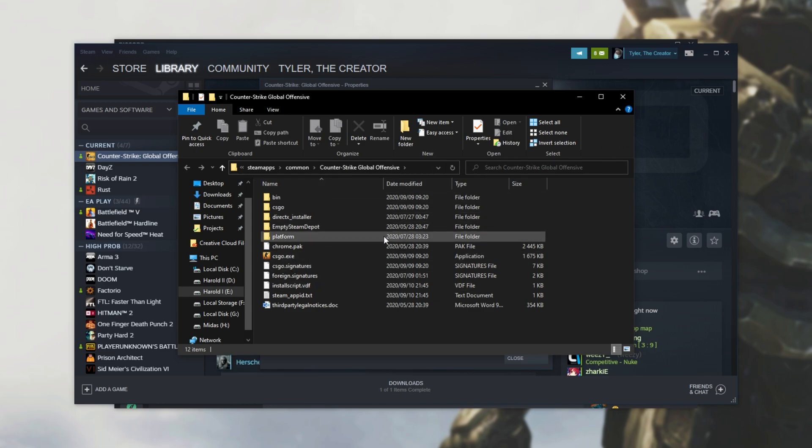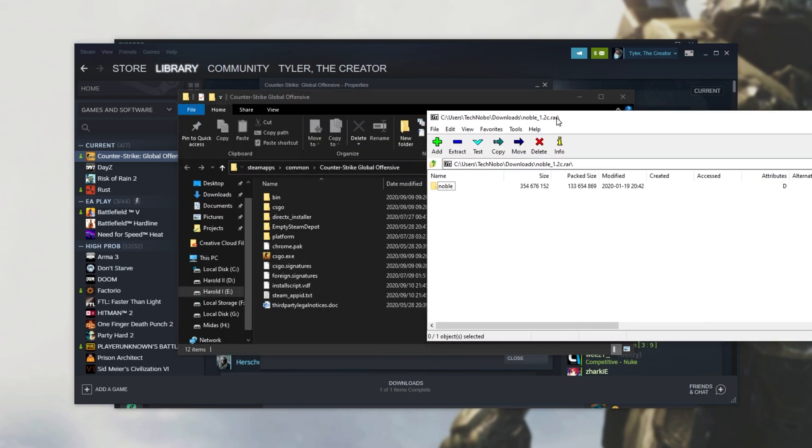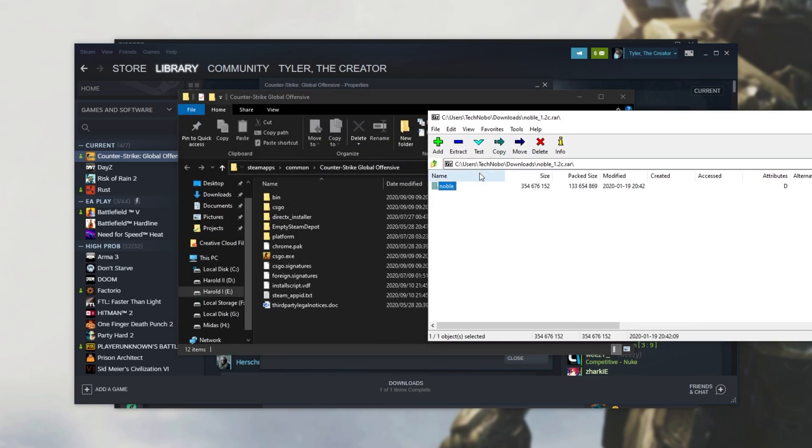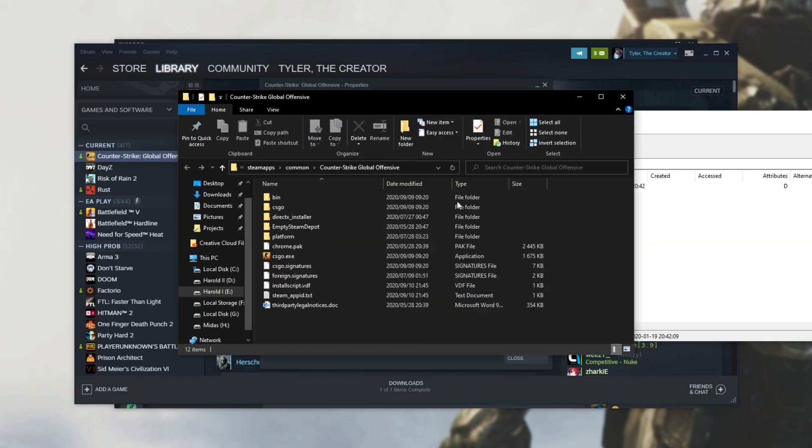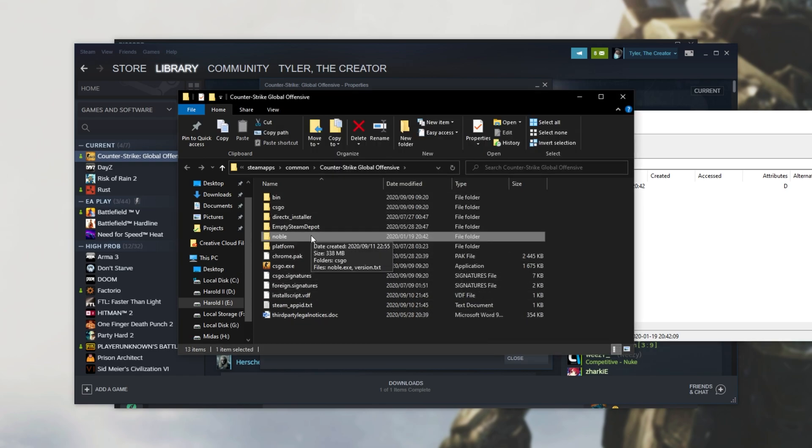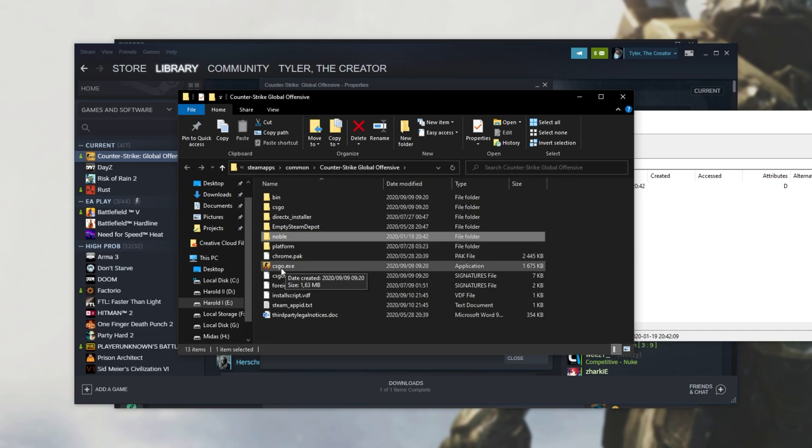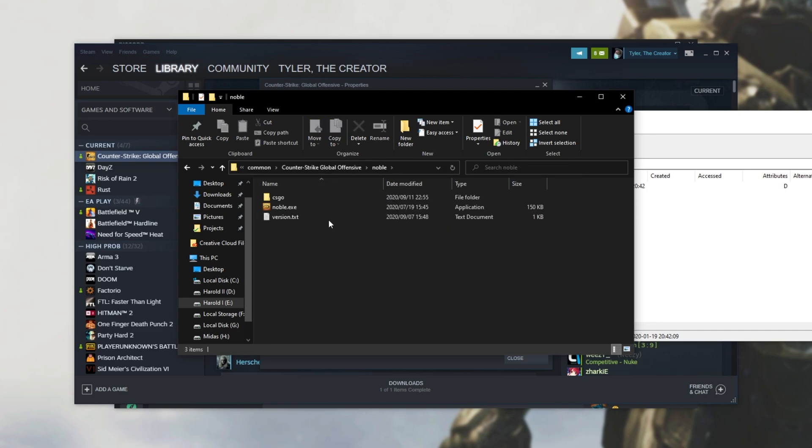When you're here, simply open up the RAR that we had with 7-Zip, WinRAR, or a program like it, and extract Noble into this folder over here. Don't do anything else, simply just extract the Noble folder into here, right next to CSGO.exe. Opening it up, we see some files in here.